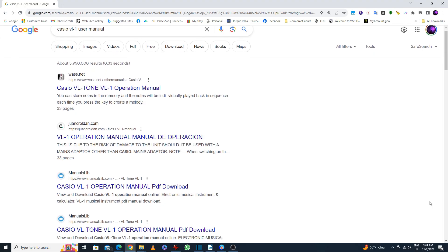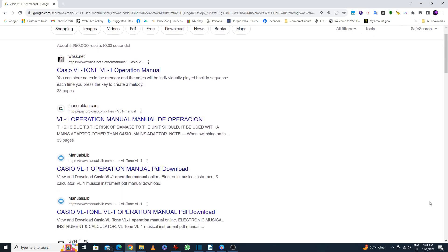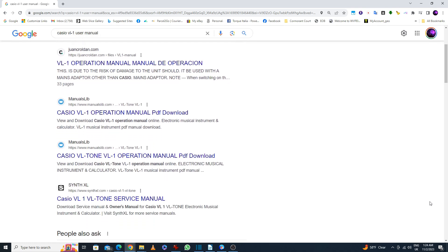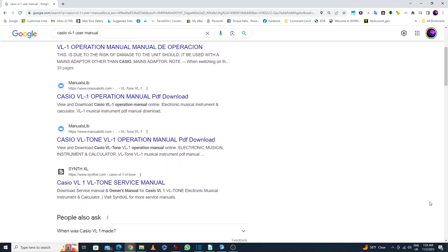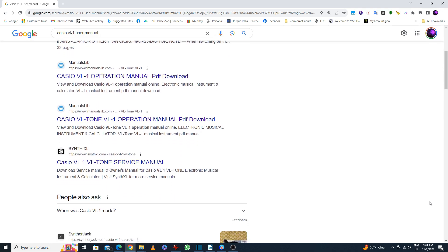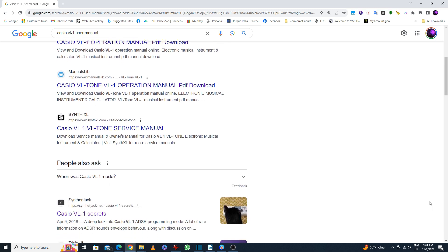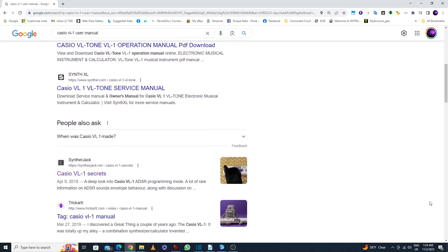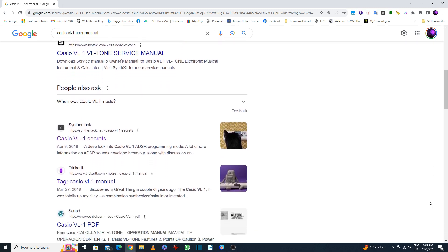Today you can do a Google search and find copies of the VL-1 user guide online, but even with that there is one part of entering the numbers to program the VL-1's ADSR synth that can still confuse people. To help people understand the VL-1's ADSR synth section, this video will cover the following.